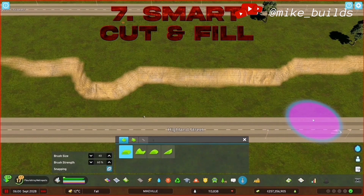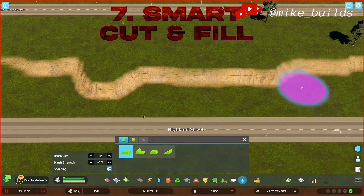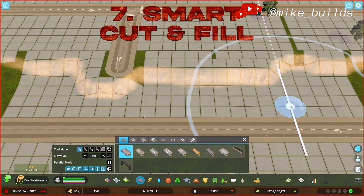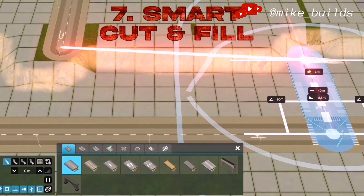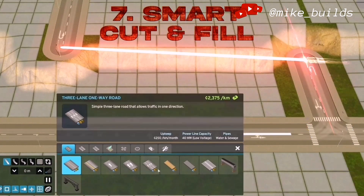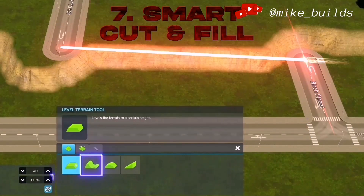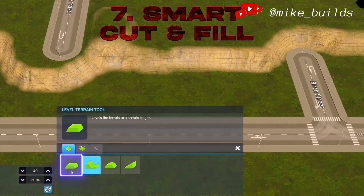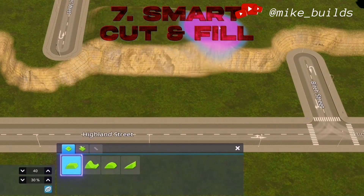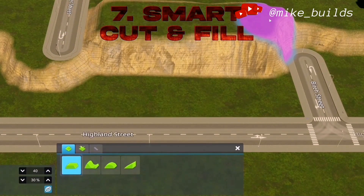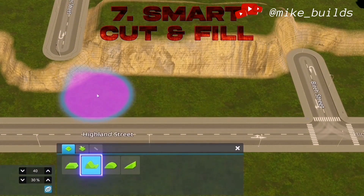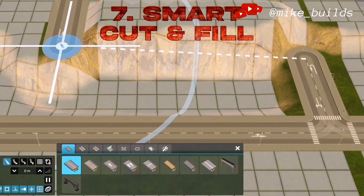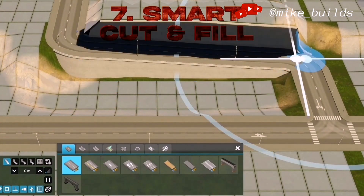Prepare your terrain and follow these steps. Decrease the strength and raise the upper side, then dig a hole on the lower side. Now just connect the roads and level the terrain.